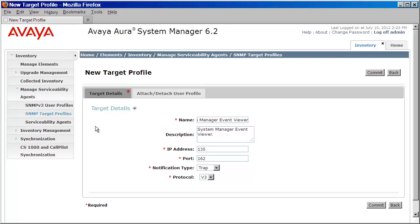Next, we'll enter the IP address of the system manager server. Now it's important that you also update the port to what the configuration showed. Now in my case, I had 10162. So I'll go ahead and do that.